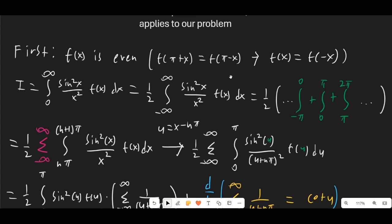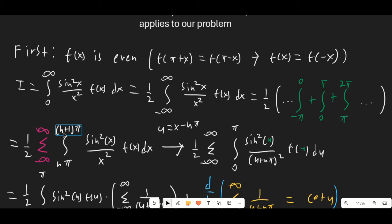What we're going to do is split this up into infinitely many intervals of length π starting at 0 — so negative π to 0, 0 to π, π to 2π, over and over again. We can rewrite this as the sum from n = −∞ to ∞ of integrals from nπ to (n+1)π of the same function.